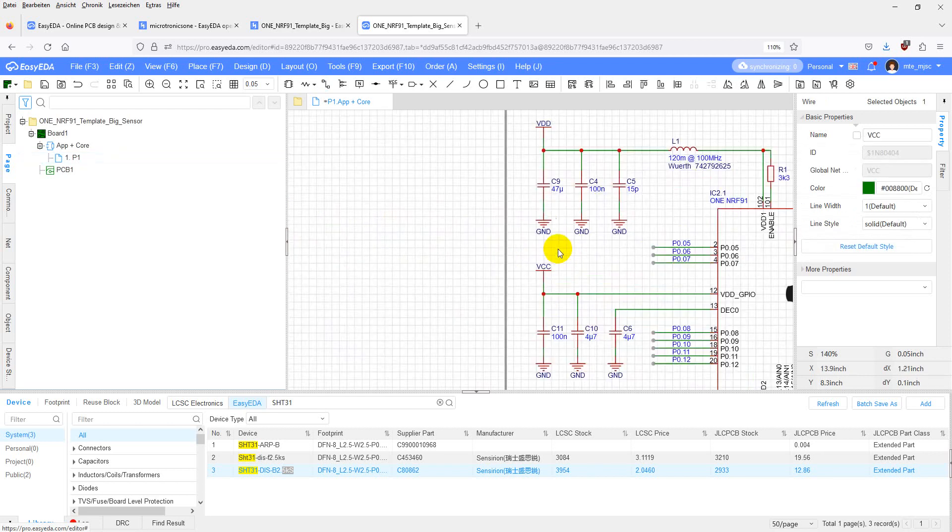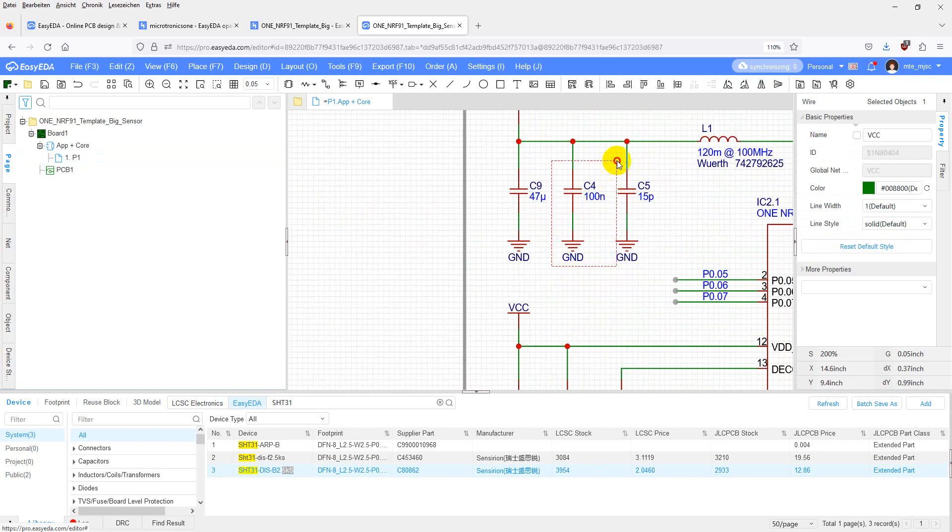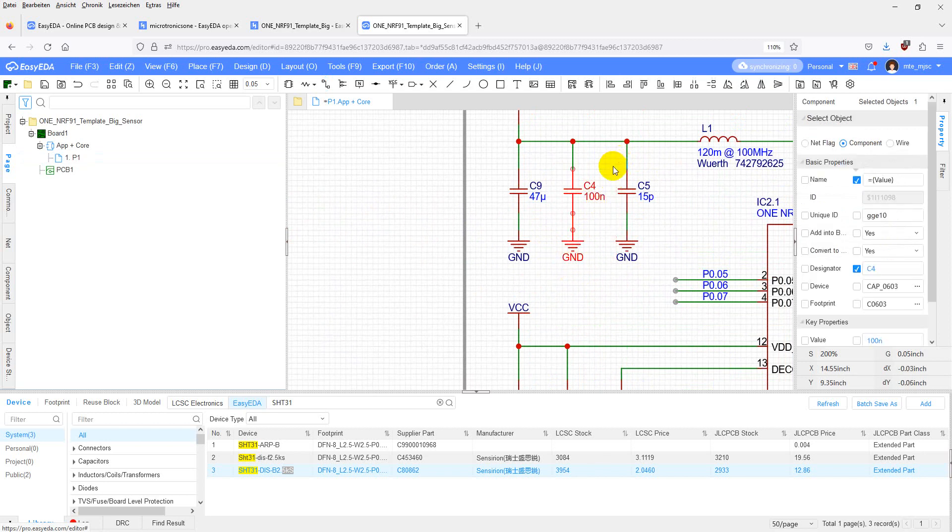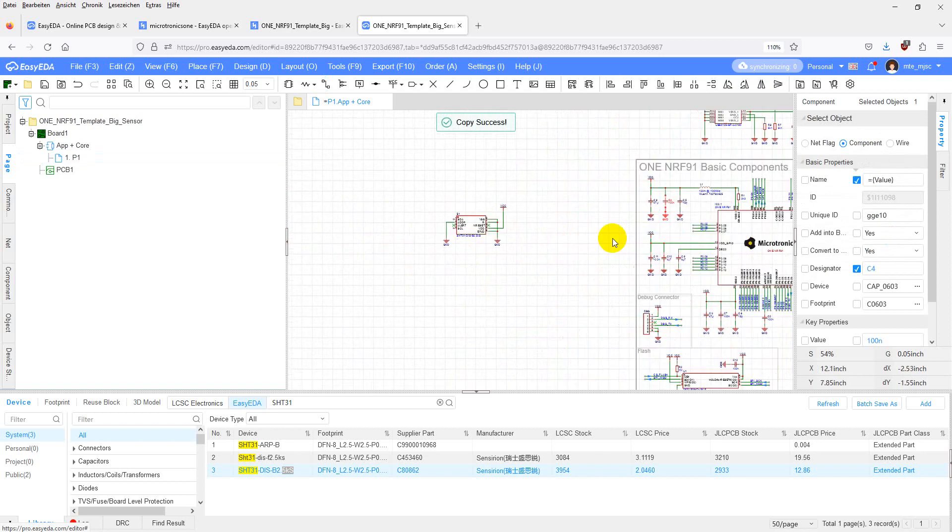Now you probably need to add a blocking capacitor. Copy it from somewhere.